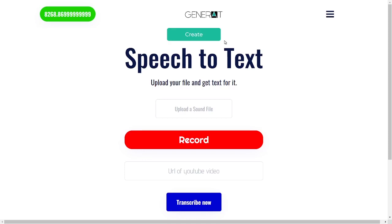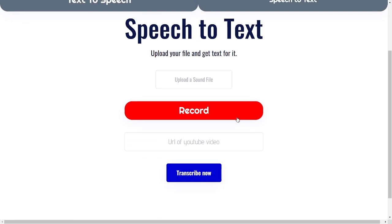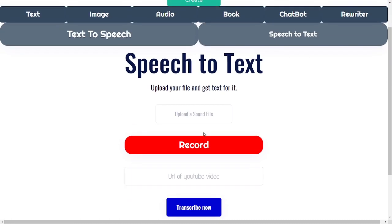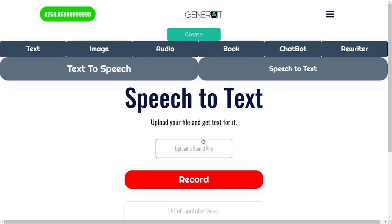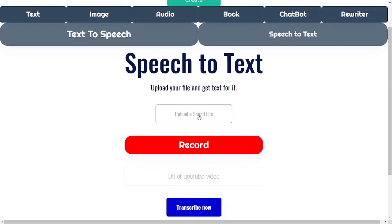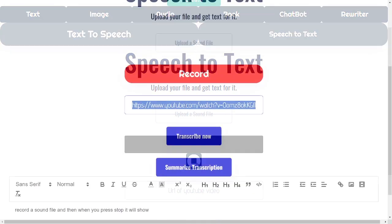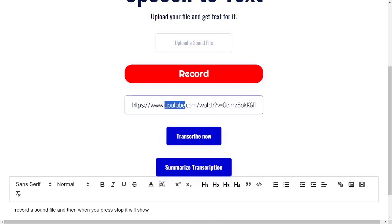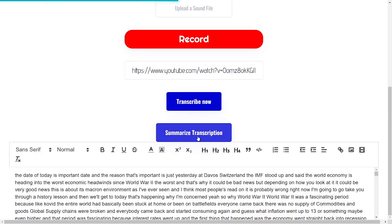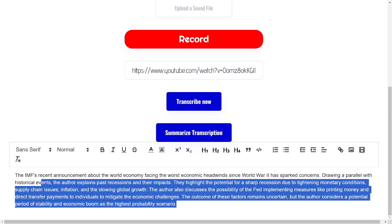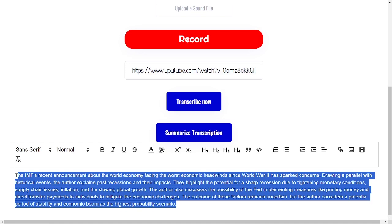InventaBot has introduced a new speech-to-text function that can be accessed using credits. Users are given three options: uploading a sound file, recording a sound file, or inputting a YouTube video URL. The system transcribes the audio into text, which can then be summarized into a three to four sentence summary.